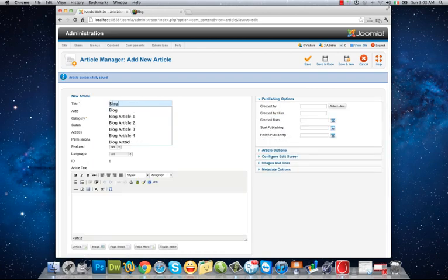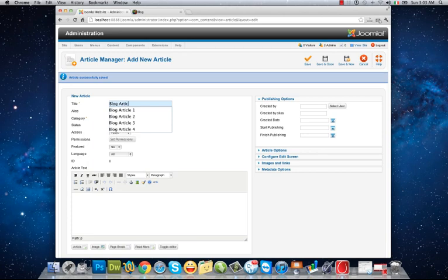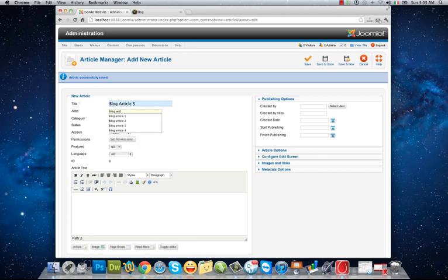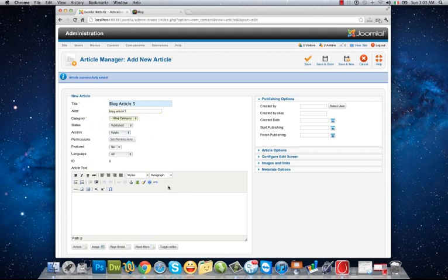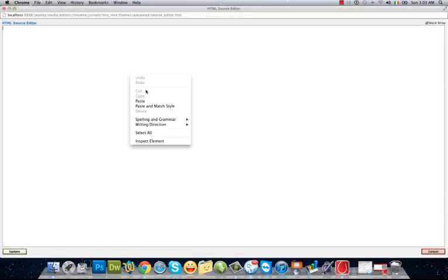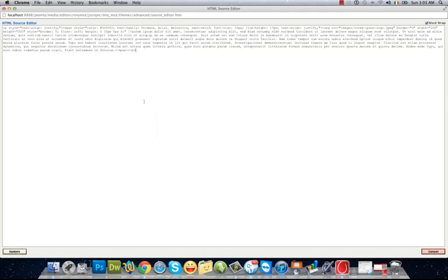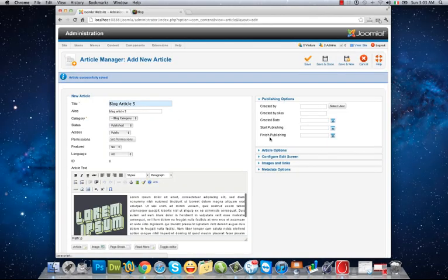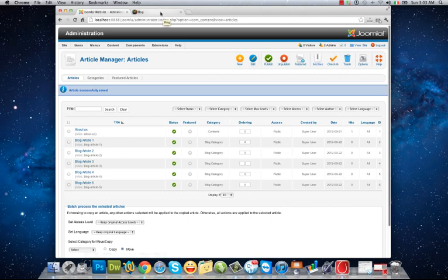And the last one. Blog Article 5, blog category, paste HTML codes, and save and close.